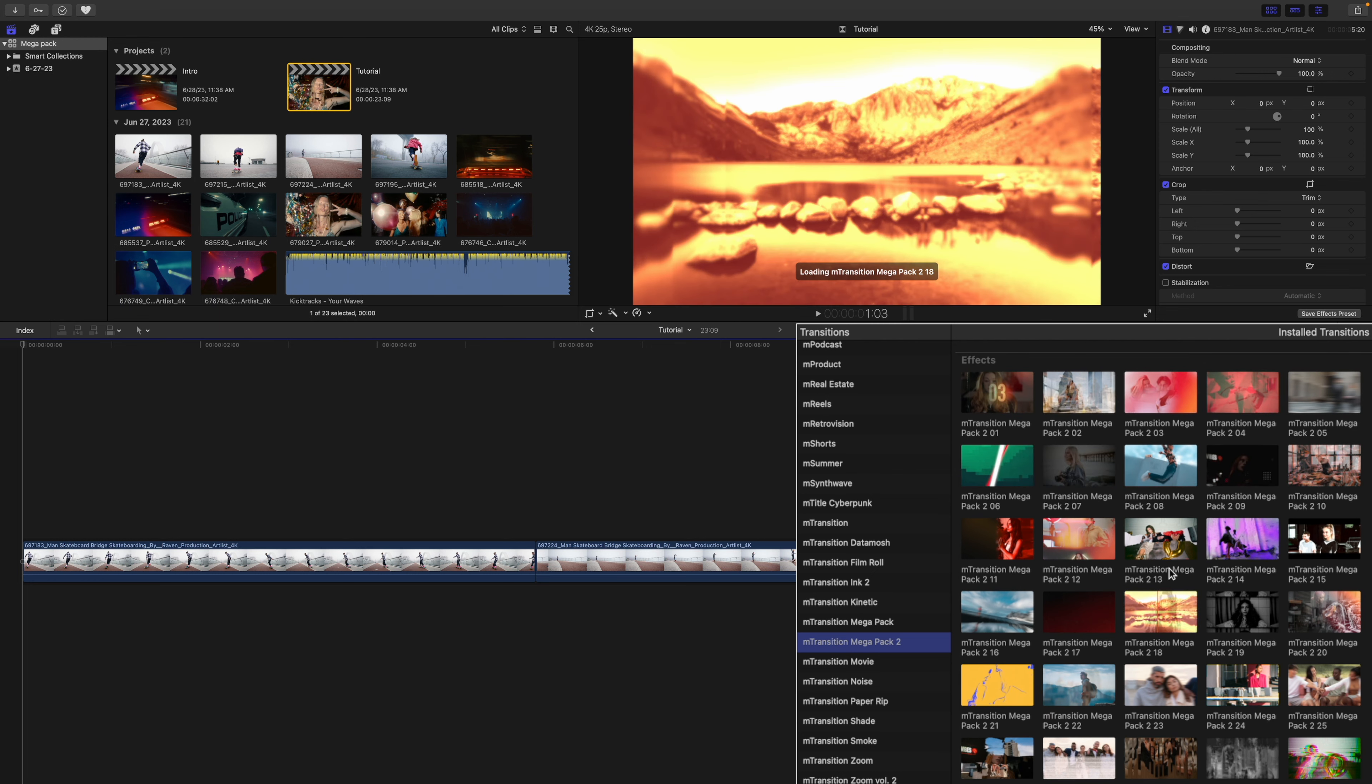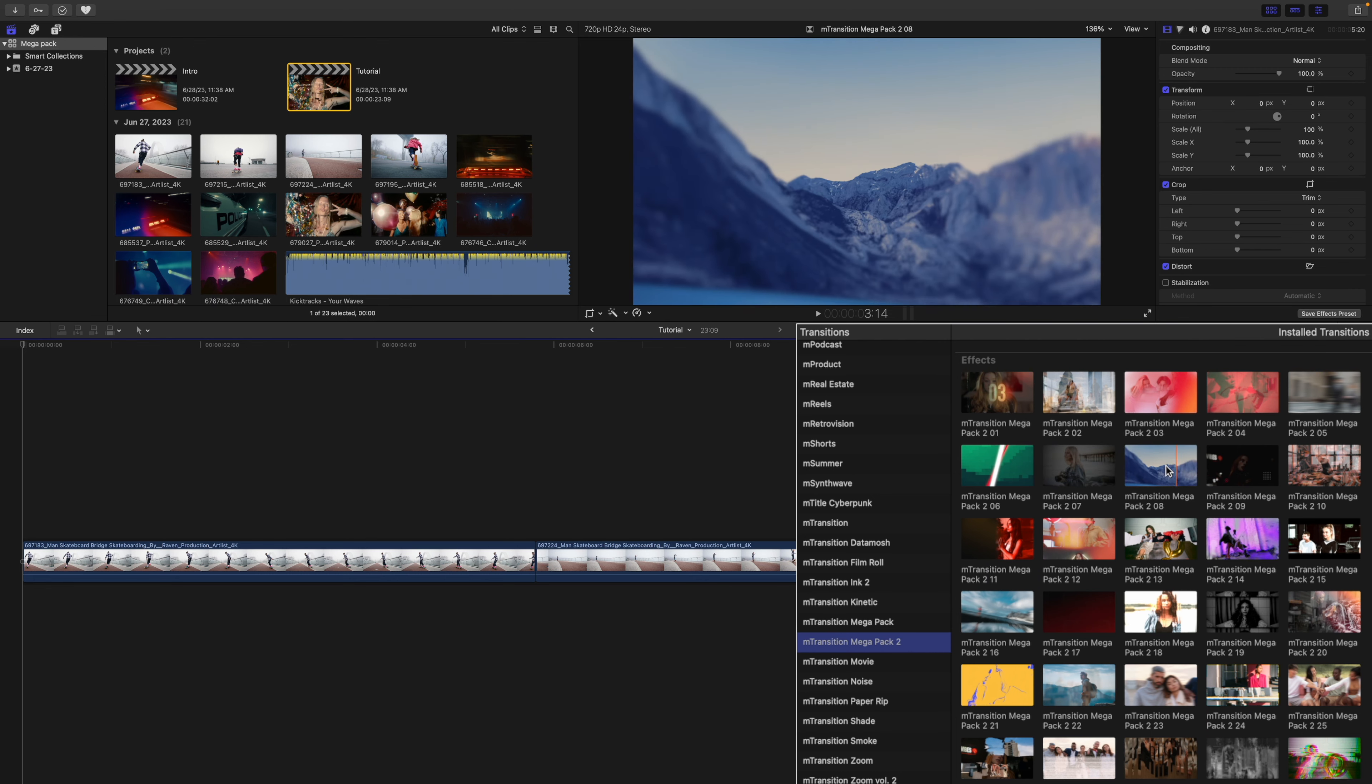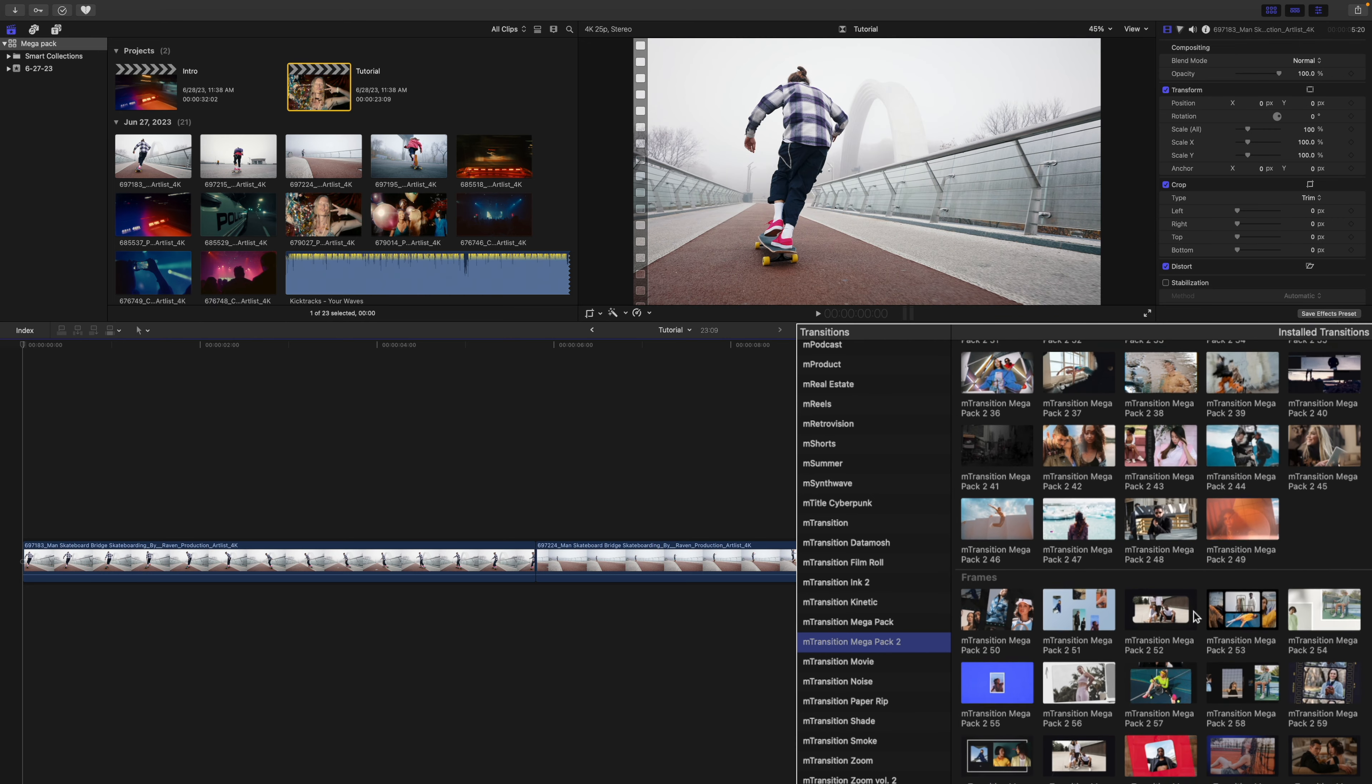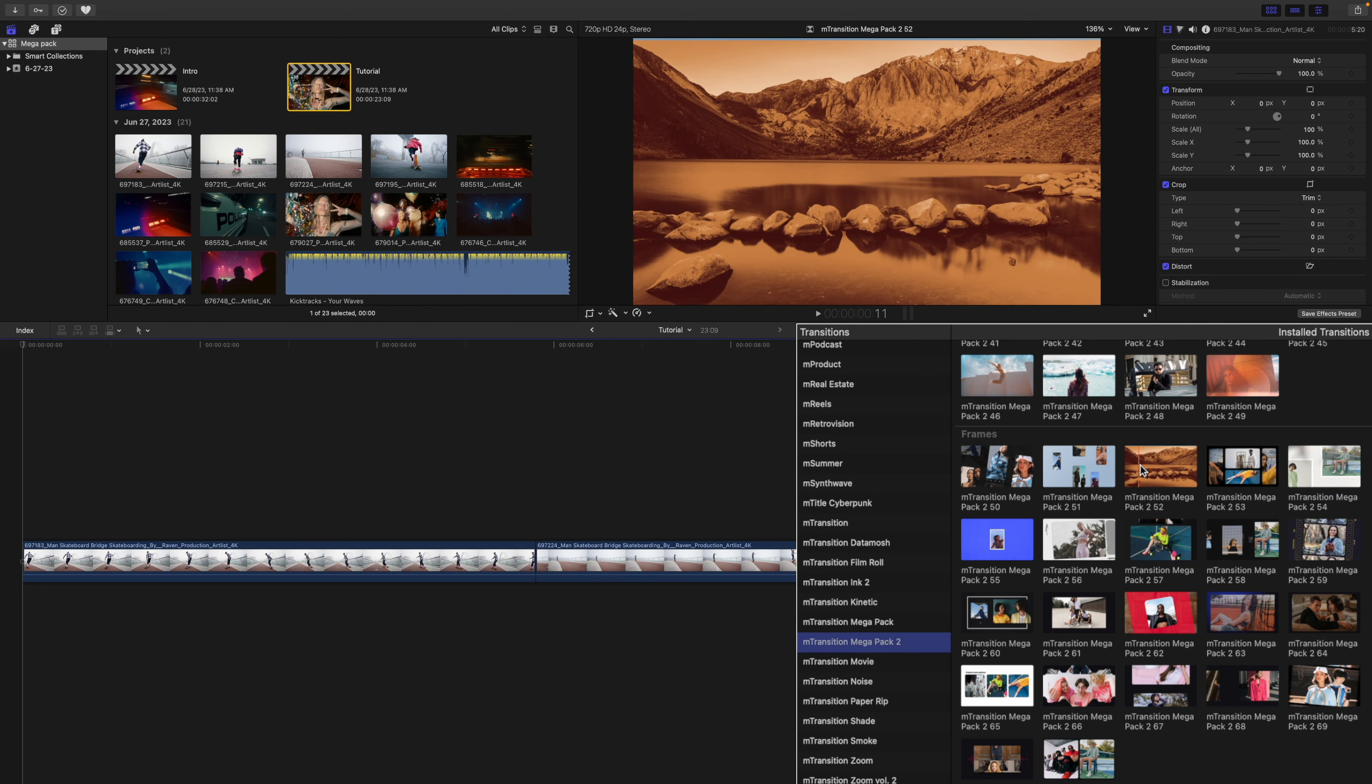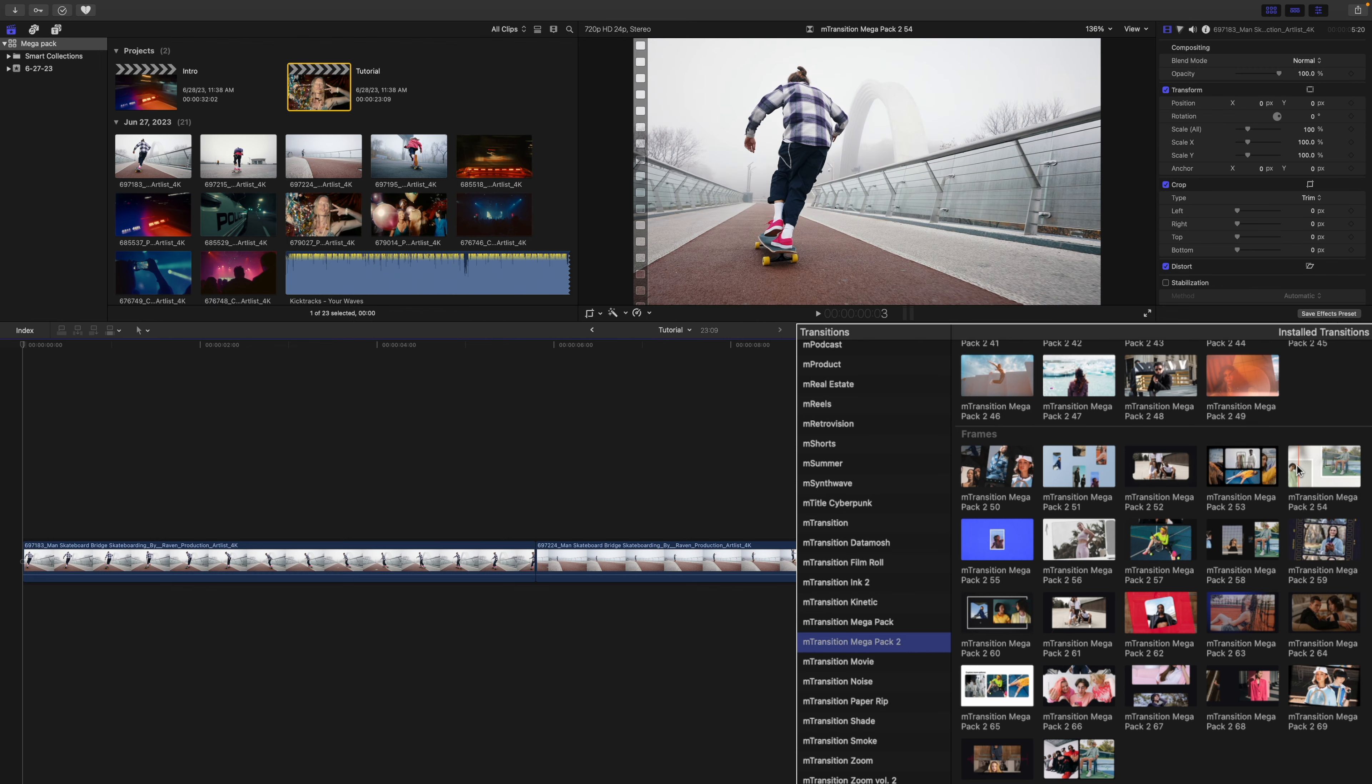If you'd like to get a real-time preview, simply take your cursor and scrub over the transition, and that is going to show in your canvas what these transitions may look like on your footage. Note, some of these also have drop zones, so you'll be able to apply more footage than the two clips that they may be transitioning with.